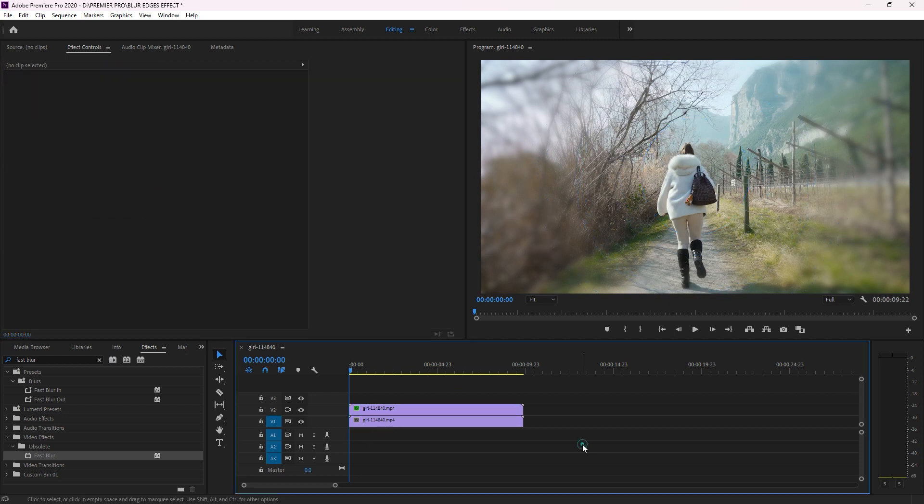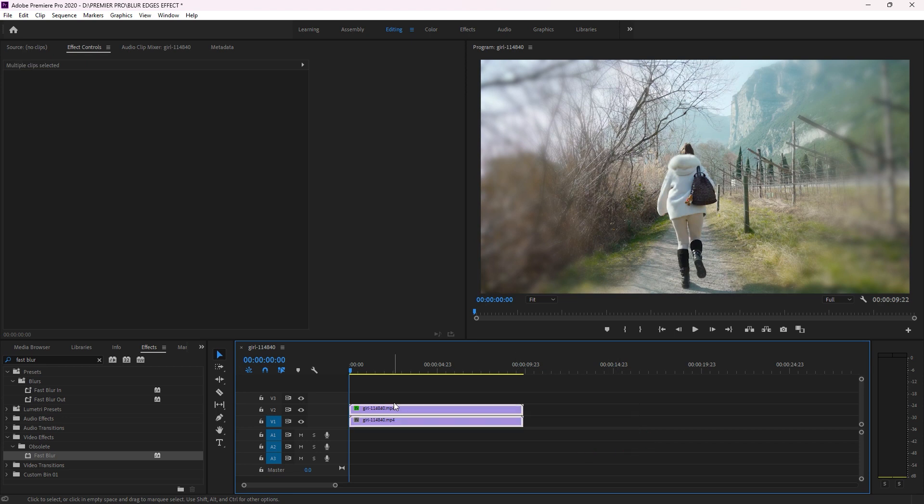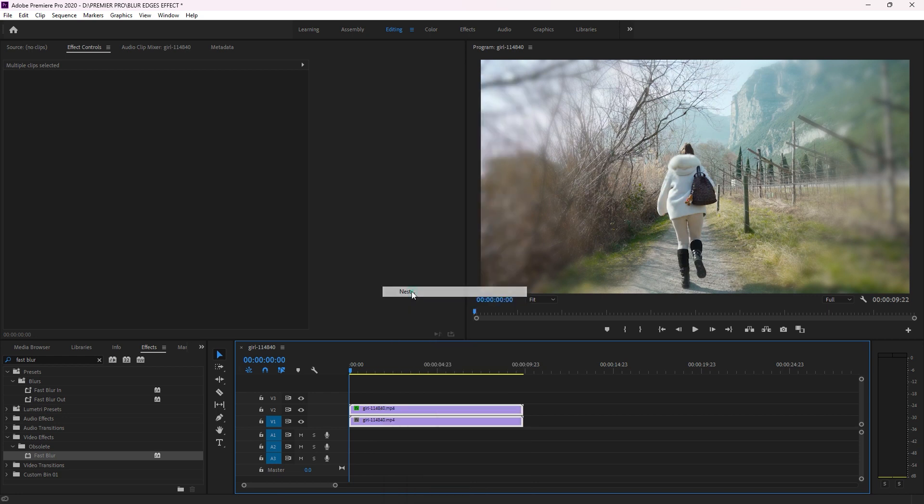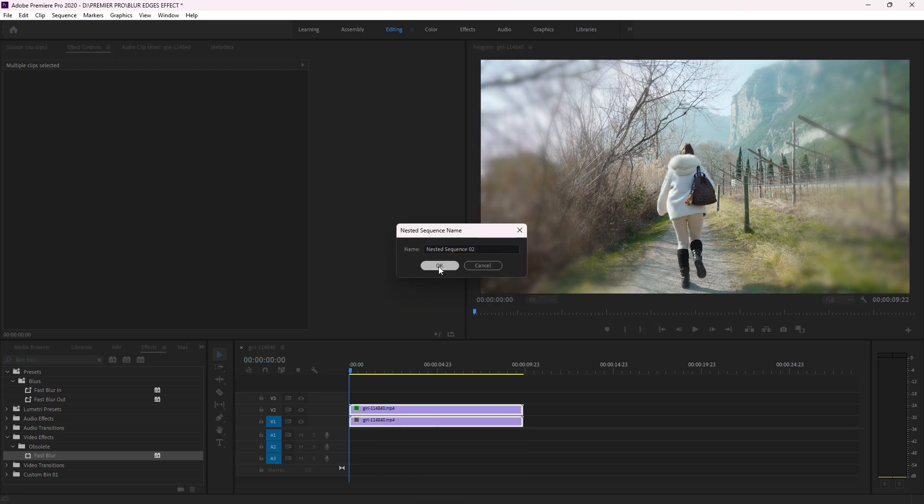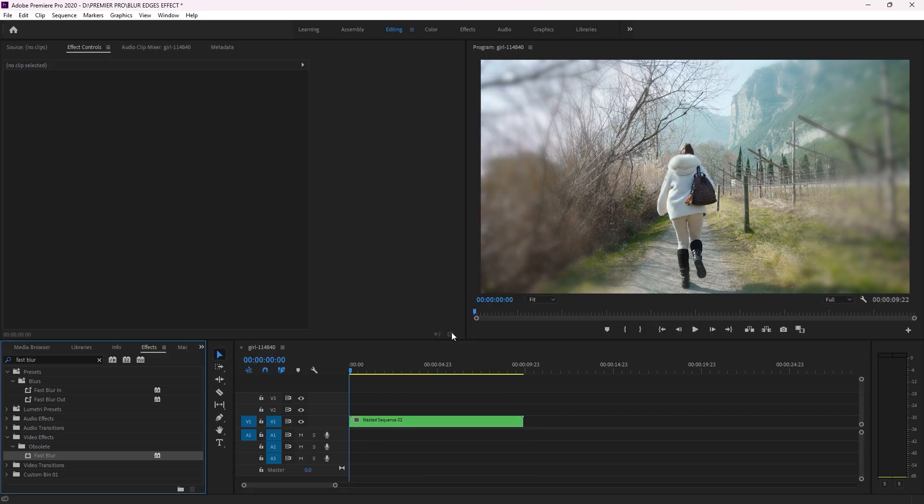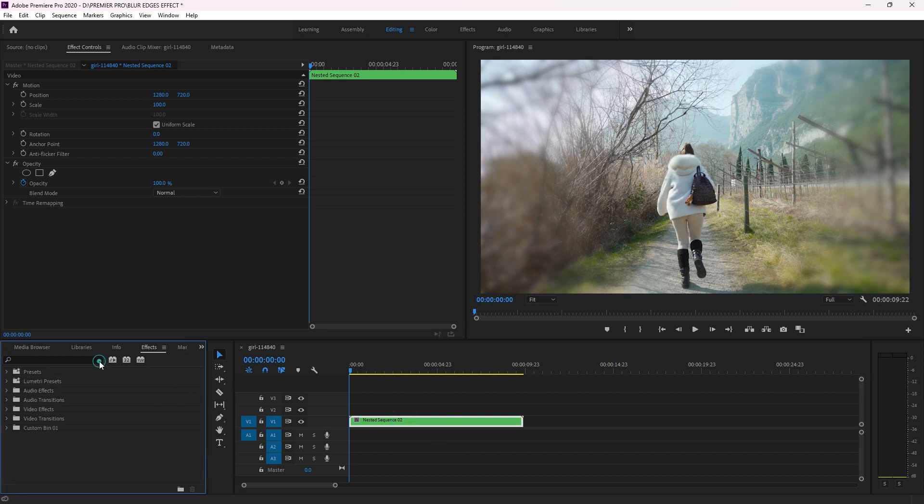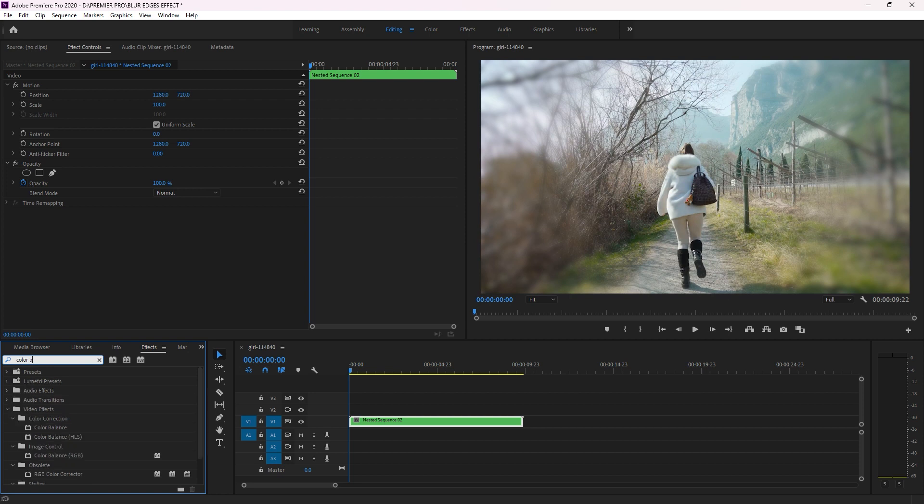After this, now select those two clips and then right-click on it, then click on Nest. I'm combining the two clips into one clip. After this, come here to Effect again to search for the effect called Color Balance RGB, not Color Balance HCL. It is Color Balance RGB.